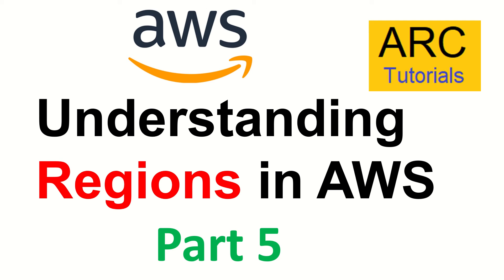Hi friends, welcome back to ARC Tutorials. This is AWS full tutorial series for absolute beginners. In today's episode we'll try and understand why regions are extremely important in AWS. What are regions? What are high availability regions and much more.